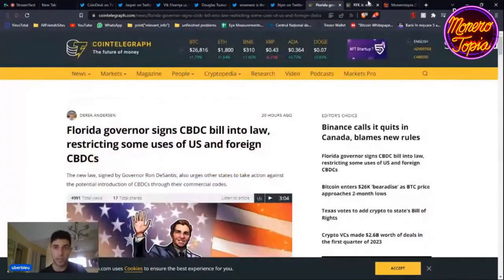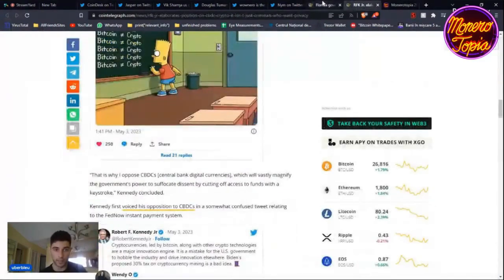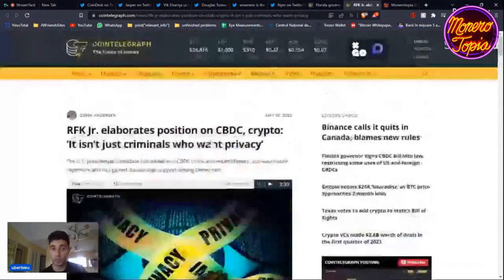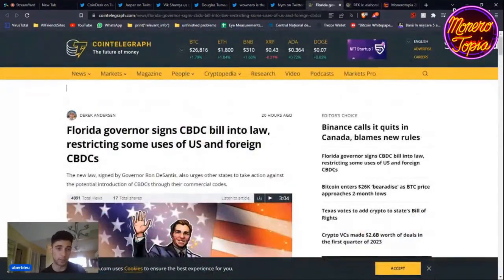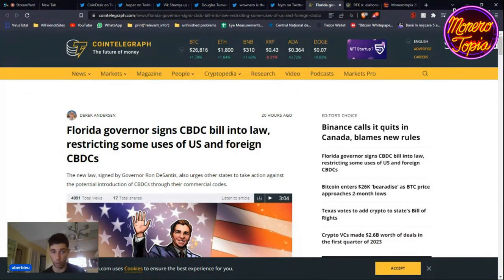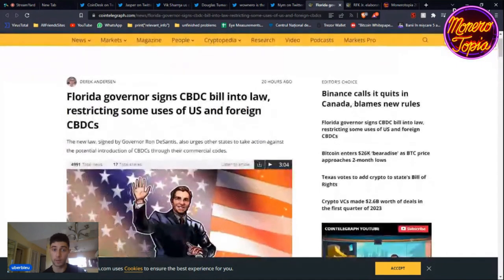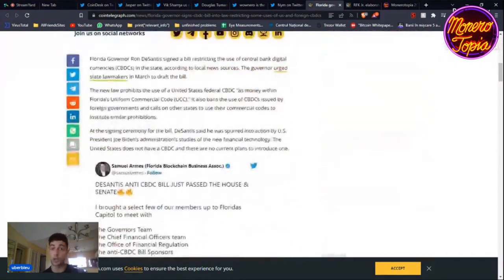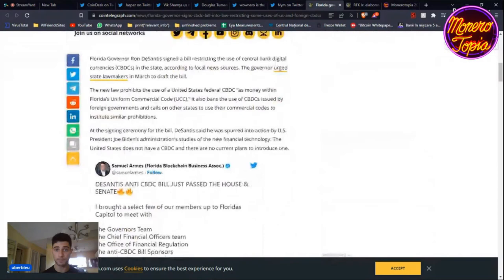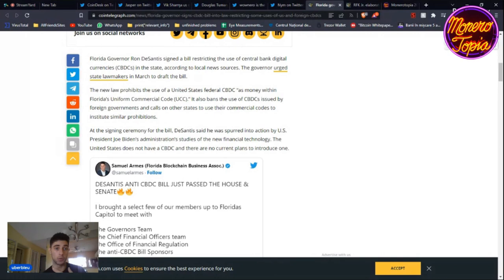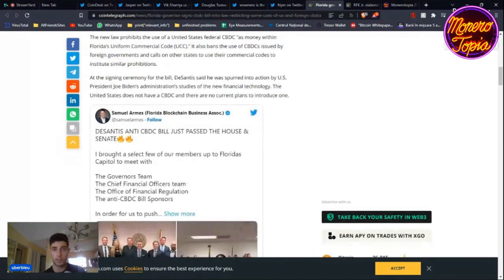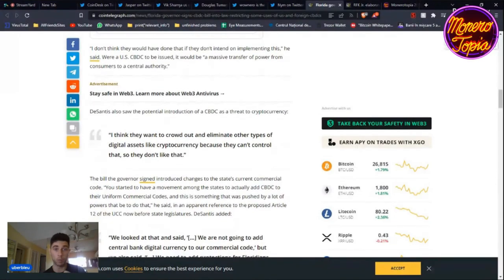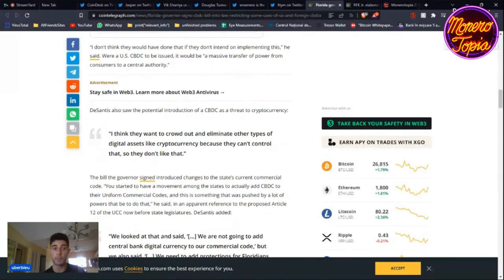I want to talk about DeSantis and Robert F. Kennedy and what they have in common - they both do not like CBDCs, and I also don't like CBDCs. DeSantis signed a CBDC bill into law, restricting some uses of US and foreign CBDCs. He's encouraging other states to do the same. The new law prohibits the use of a US federal CBDC as money within Florida's Uniform Commercial Code. It also bans CBDCs issued by foreign governments and calls on other states to institute similar prohibitions.